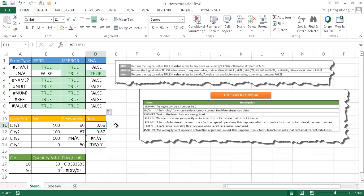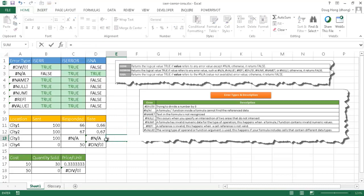So this responded rate divided by the sent rate will give us our response rate of 66%. Now, what I can do here, if I didn't want to see the errors when I copy the formula down to fill it out, is I can do something like, let's start with this N/A here. If I say that, okay, equals IF the response rate...